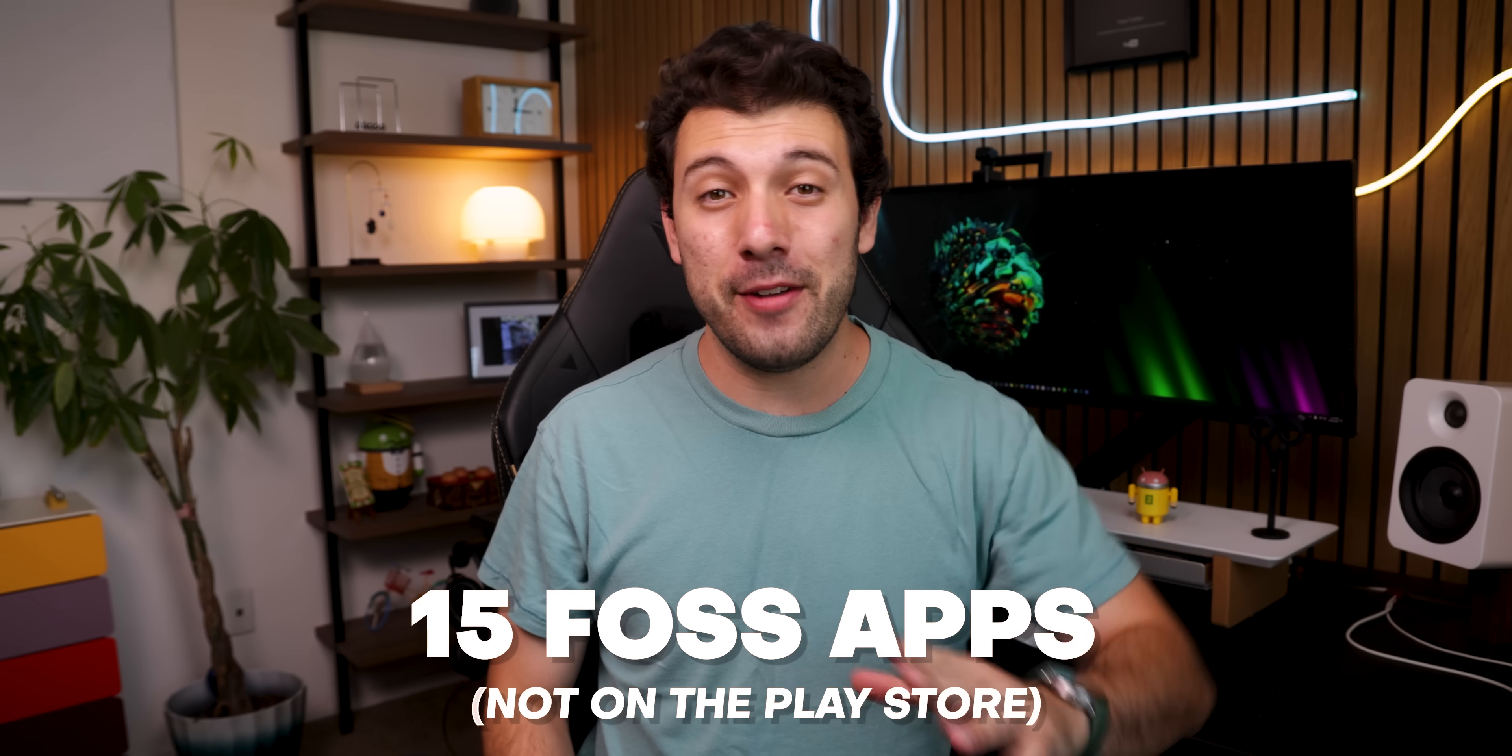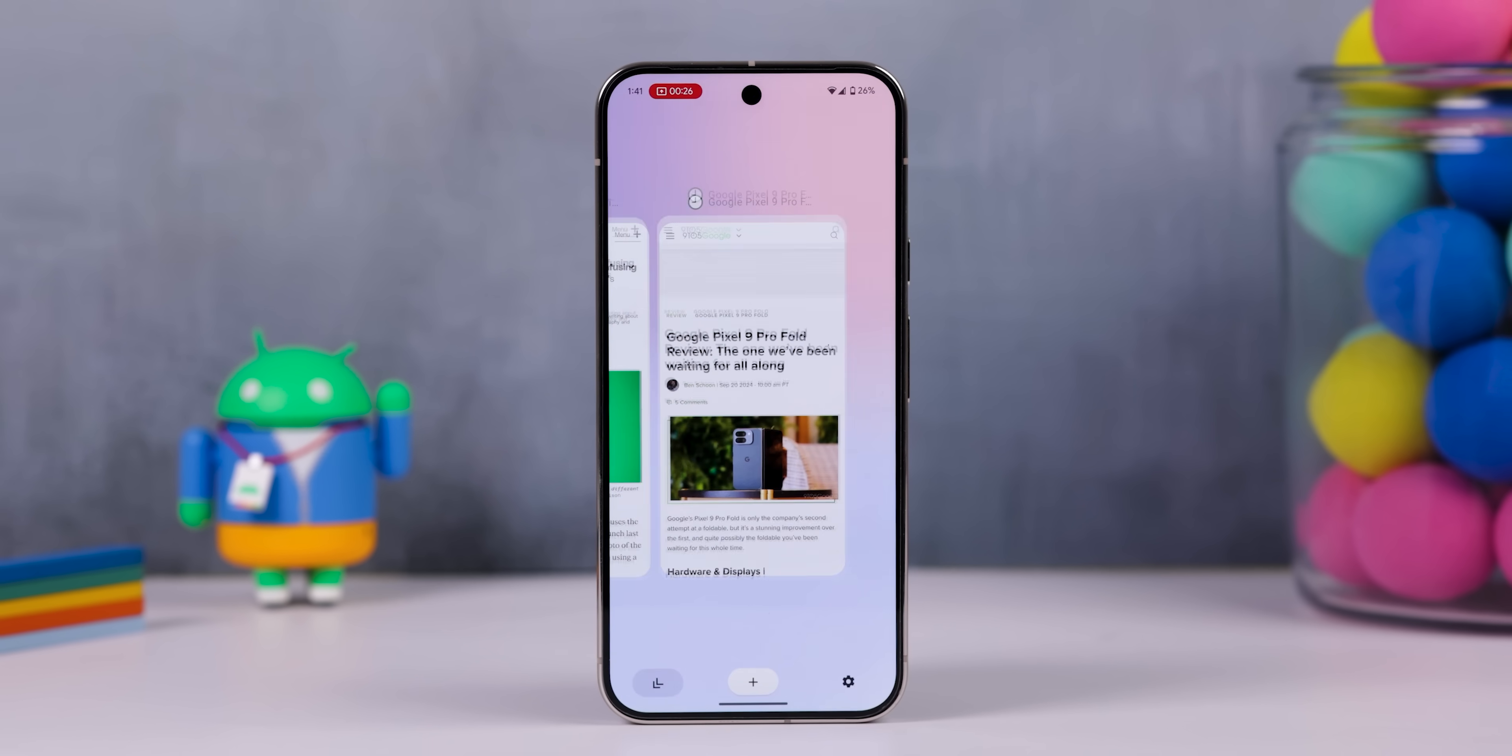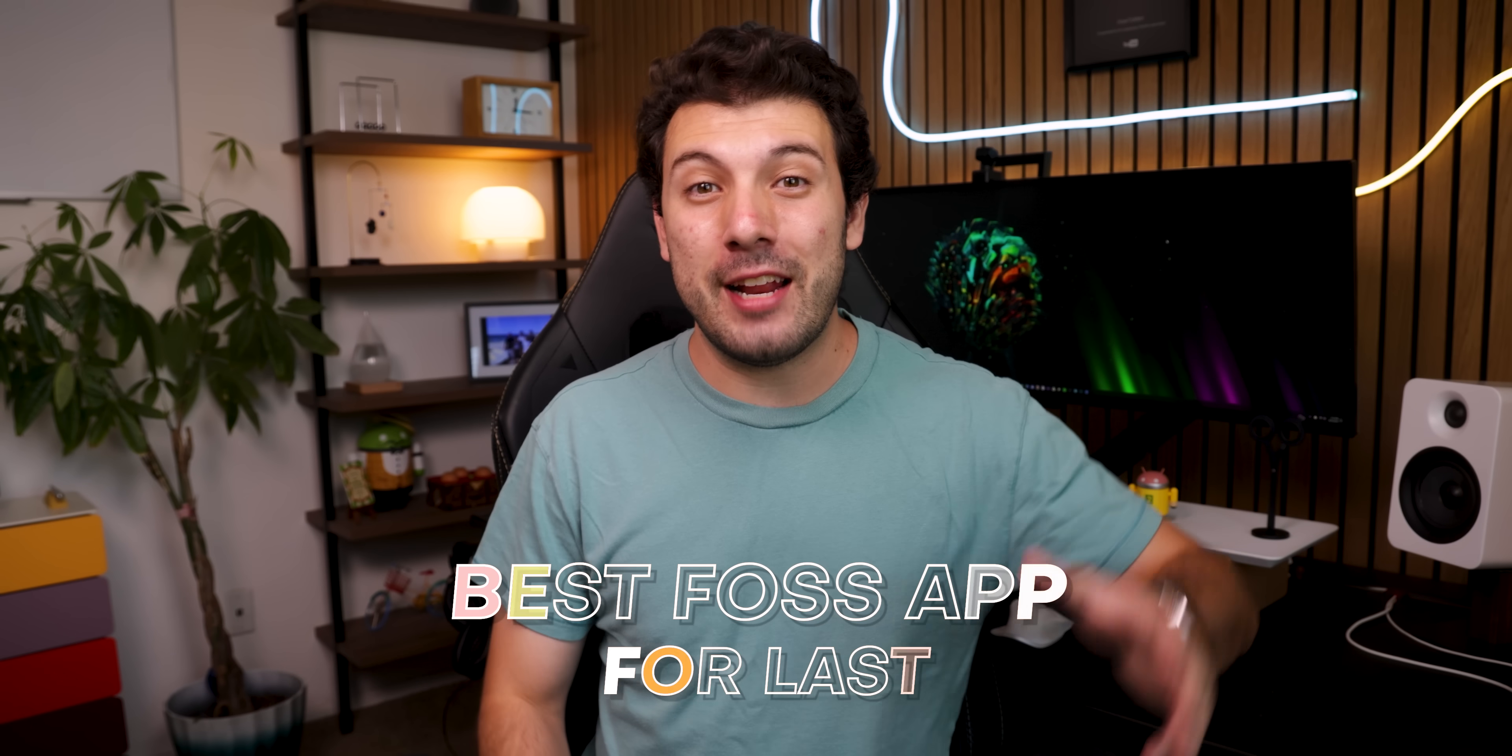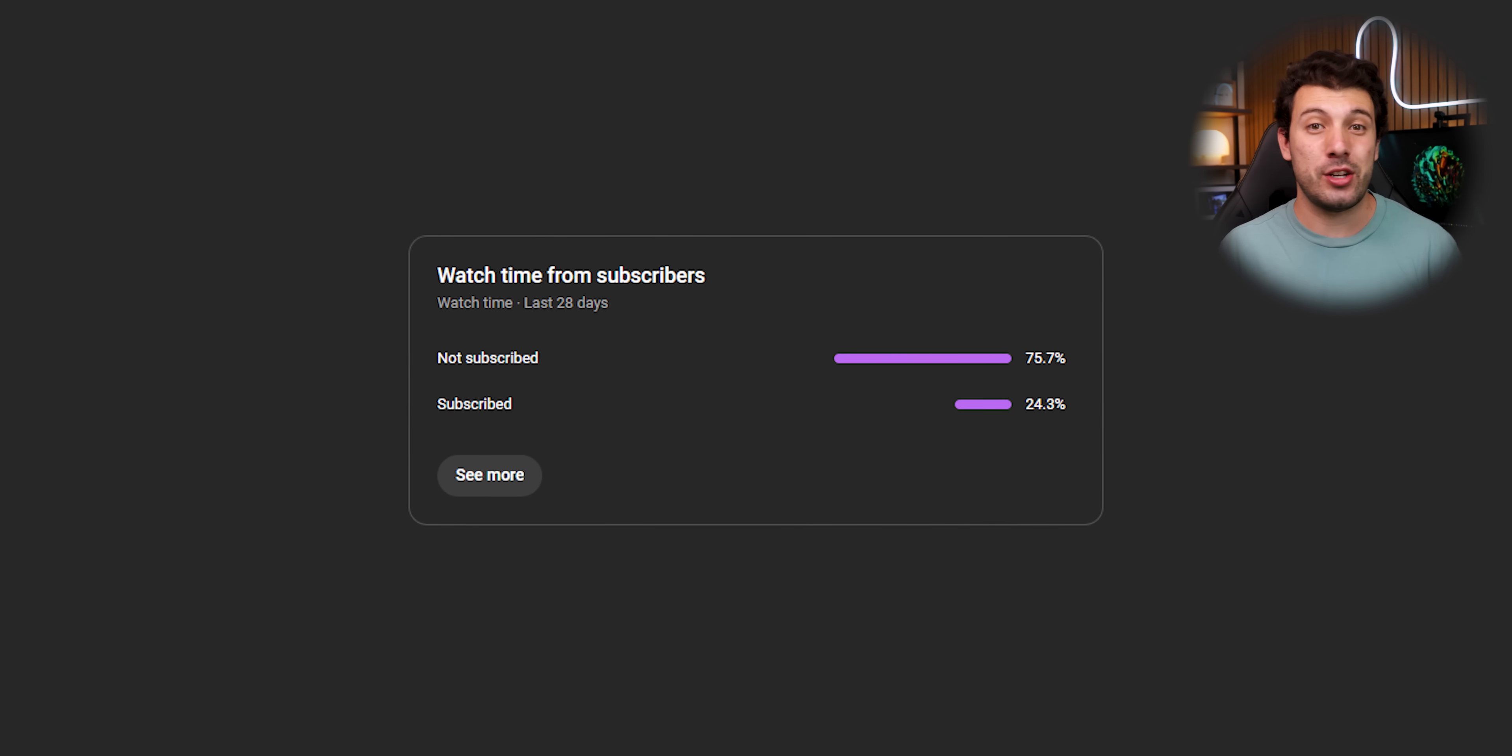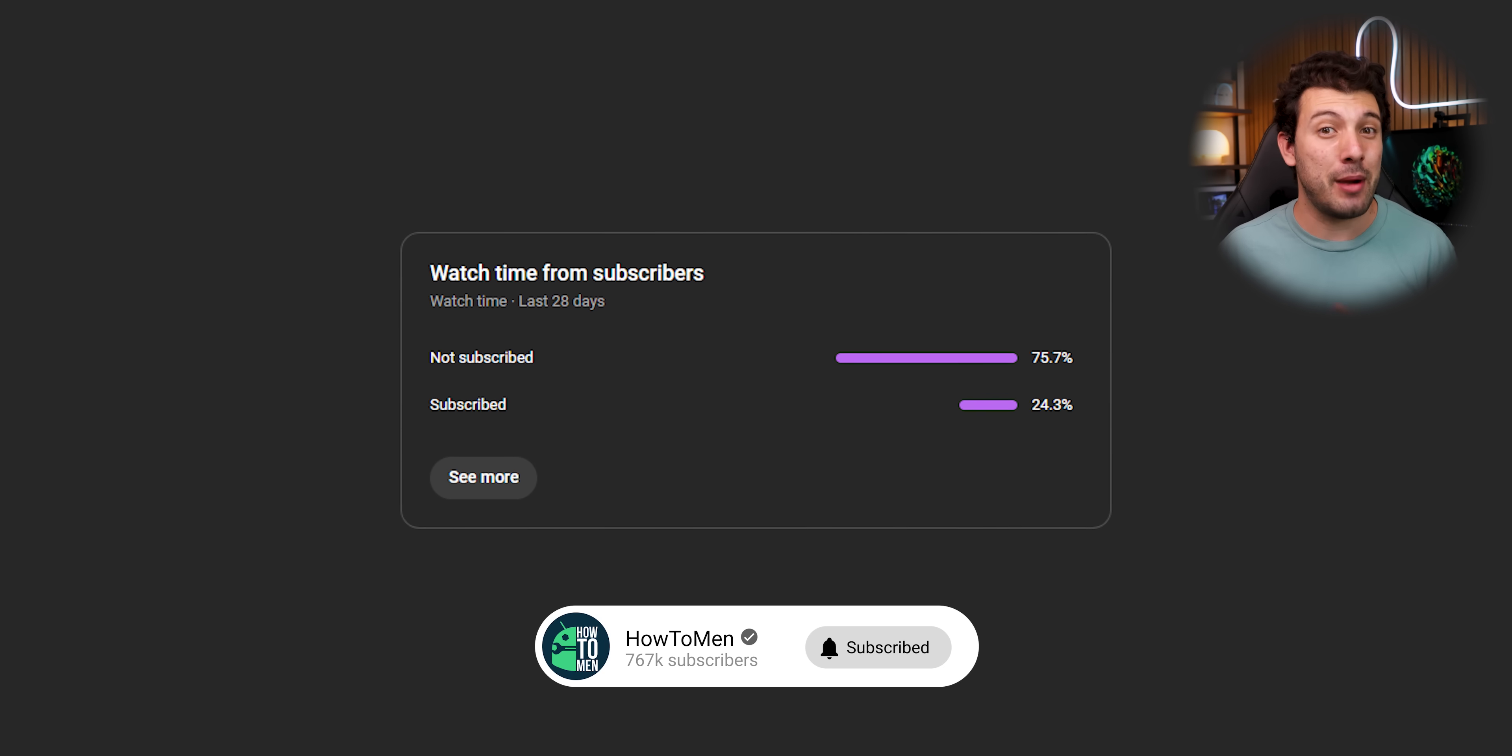And that's just two out of the 15 FOSS apps that I'll be showcasing in this video. If you're wondering, FOSS basically just stands for free and open source. And yes, all of these apps that I'm about to show off are completely FOSS and not available on the Play Store. Plus, I've even saved the best FOSS app for last, so be sure to watch the whole way through to find out what it is. Also, only a small percentage of folks watching are actually subscribed. So if you're enjoying the content, why not hit that subscribe button? It's completely free and you can always change your mind later.